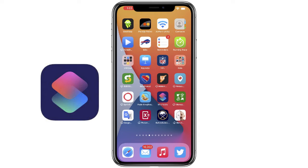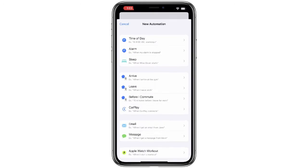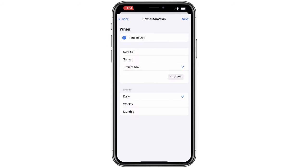You'll need to use the Shortcuts app. If it's not on your iPhone, go ahead and download it from the App Store. Once it's on your iPhone, let's open it up and choose Personal Automation. We're going to select the first one at the top where it says Time of Day.